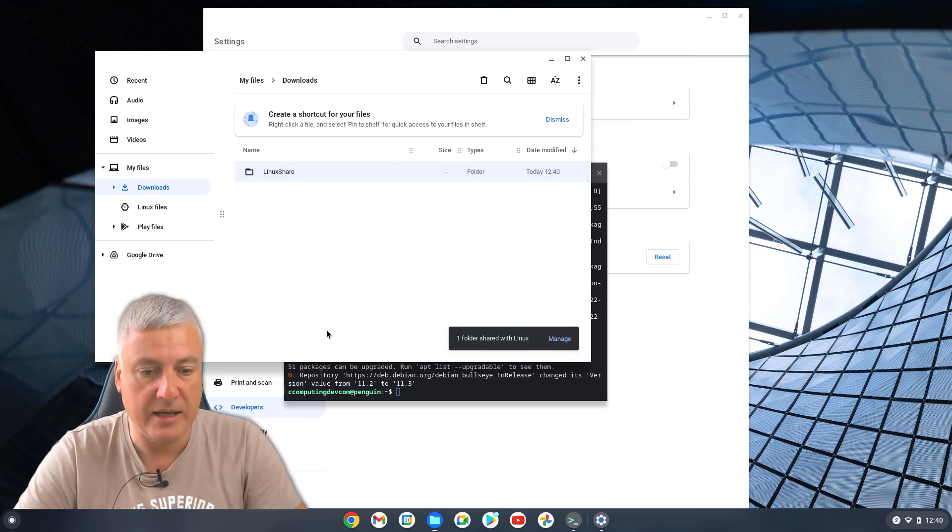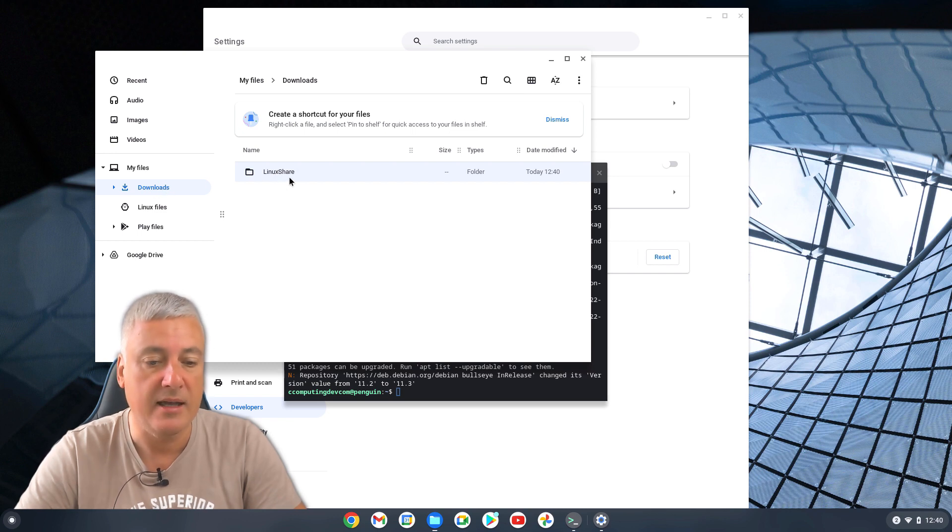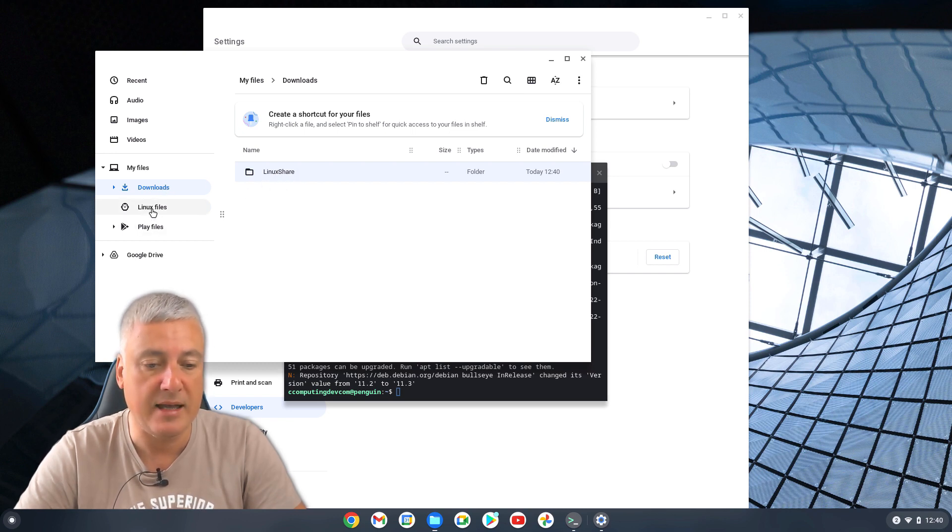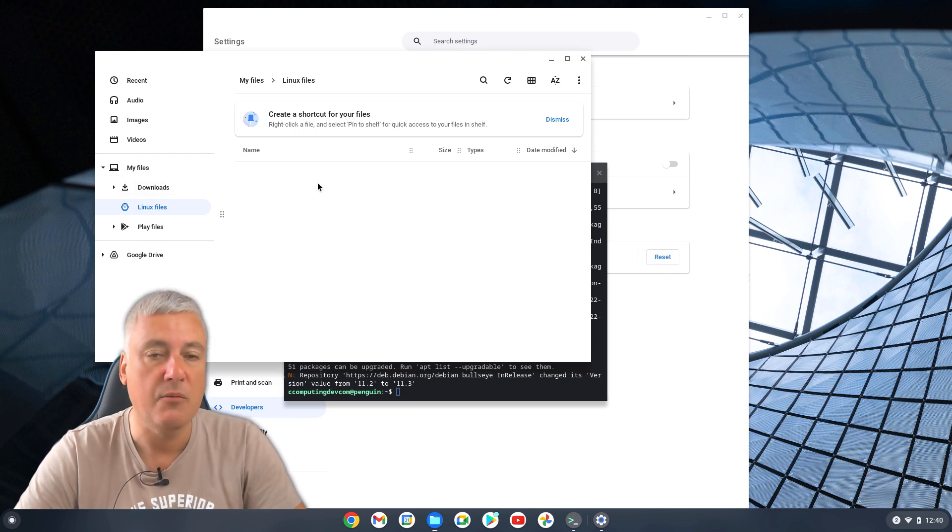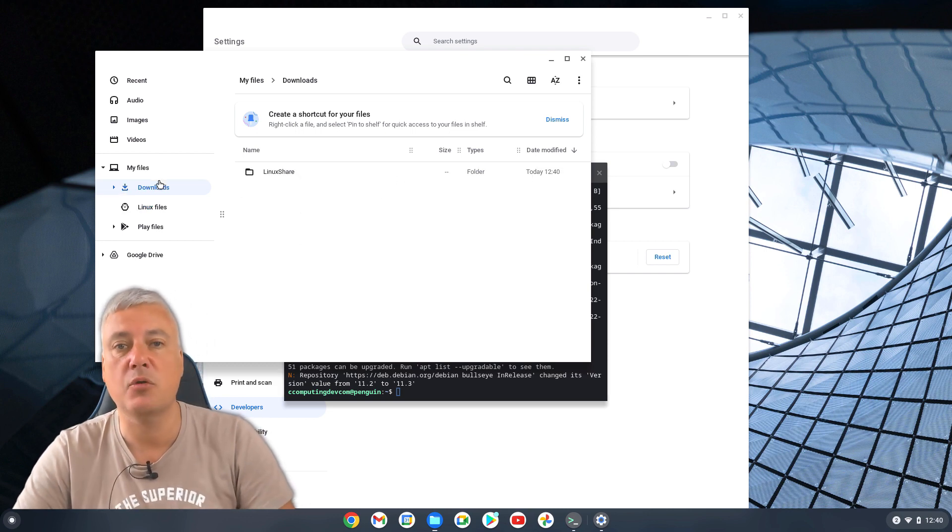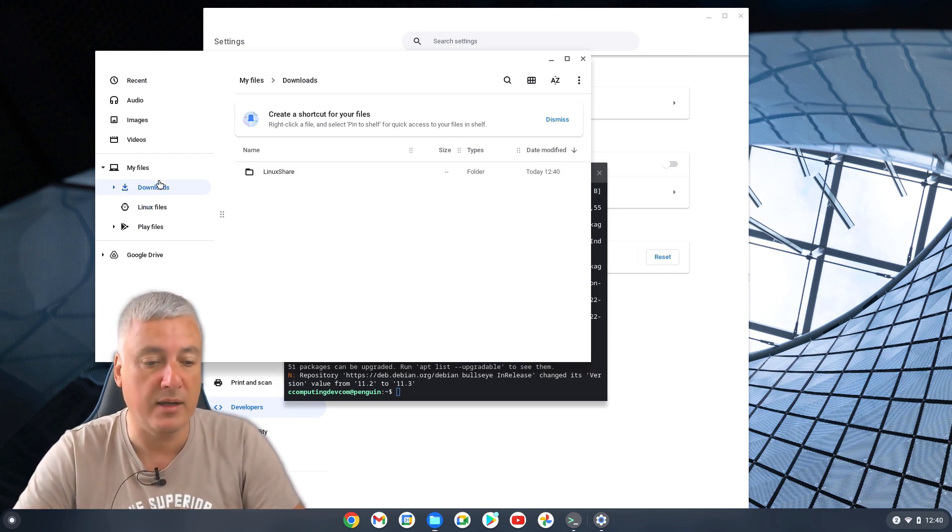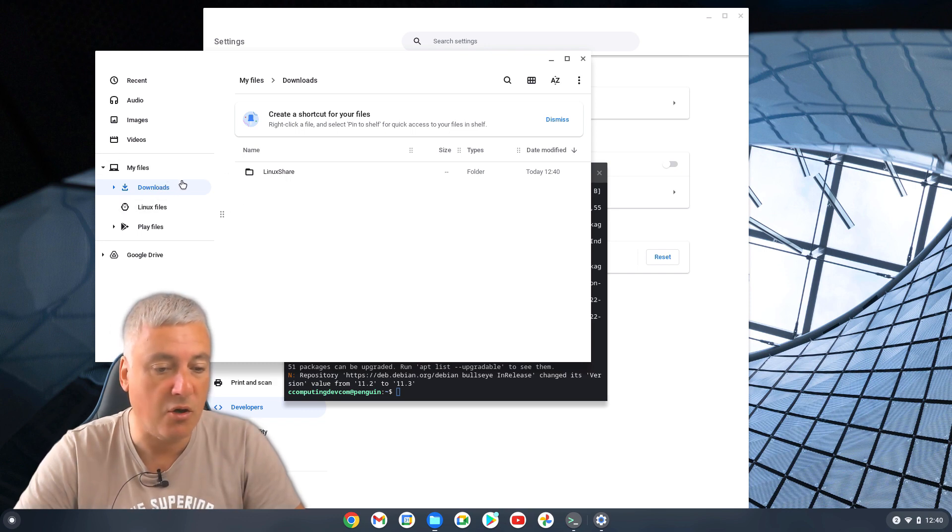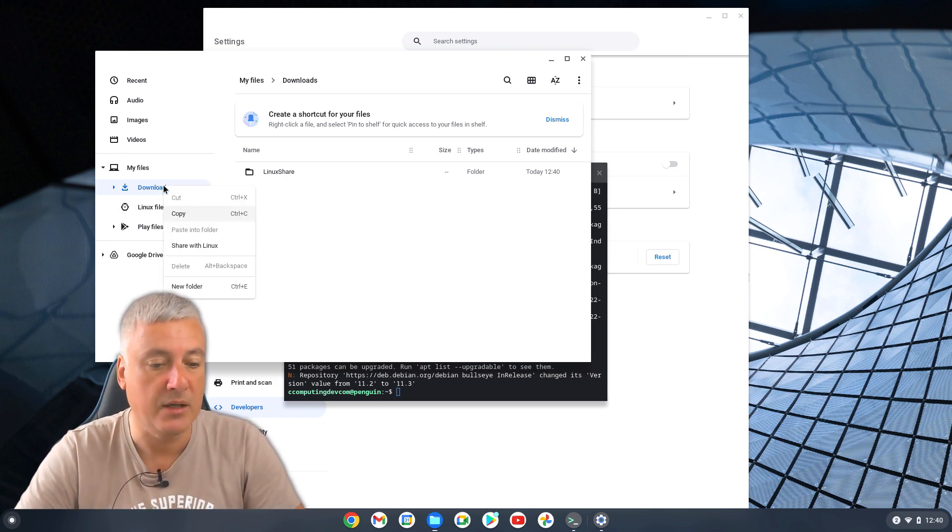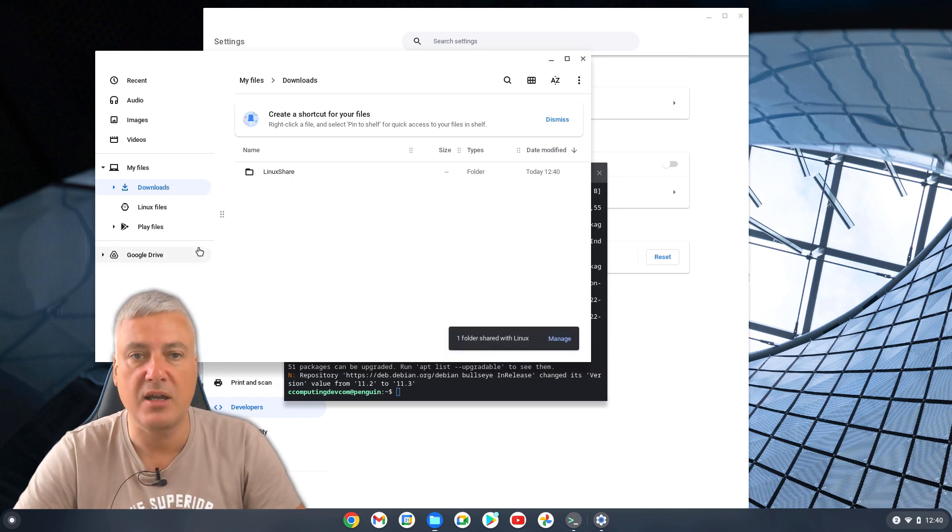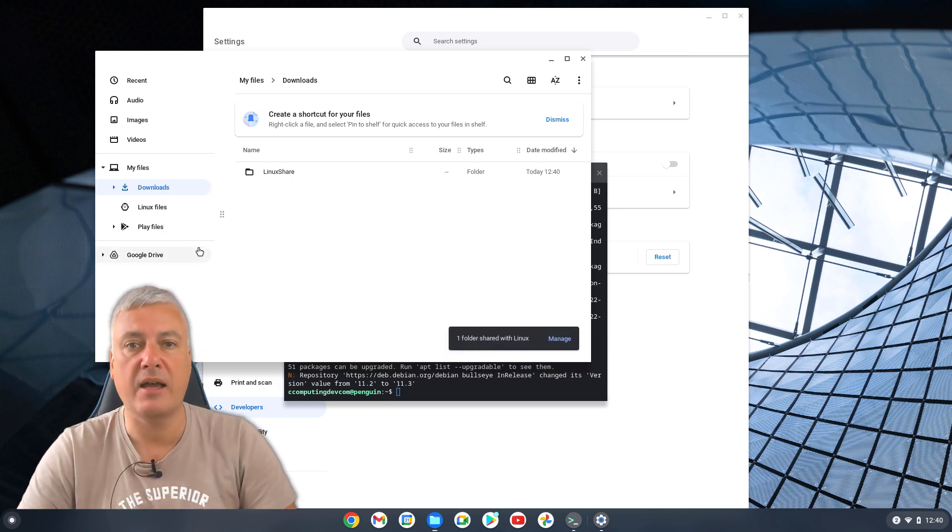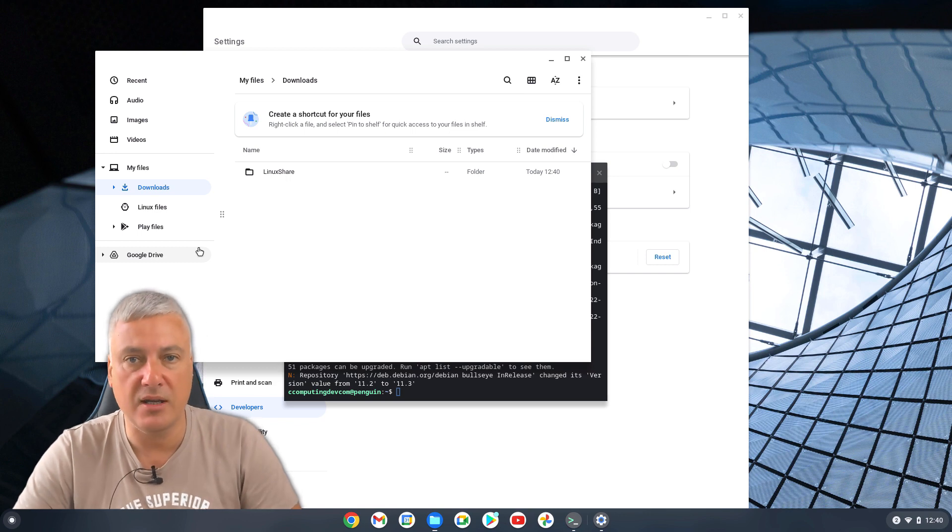And that has now shared whatever you put in the downloads folder under Linux share. Then files will be accessible. Or alternatively, you could just share the whole of your downloads folder. Share with Linux. And then you've shared the whole of your downloads folder. Personally speaking, I just share the whole of my downloads folder.